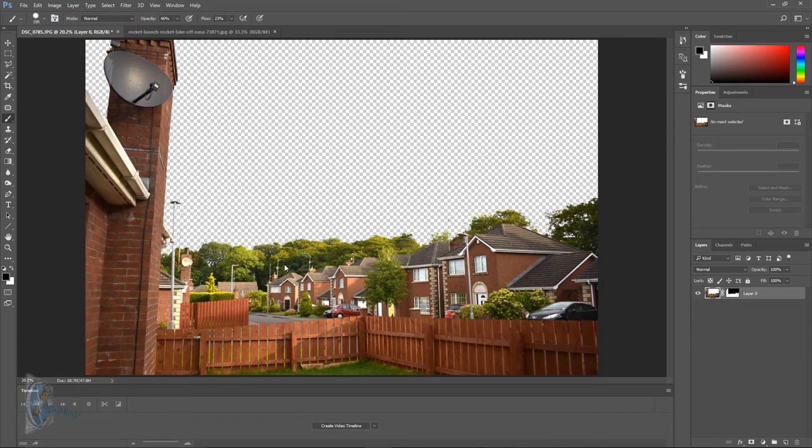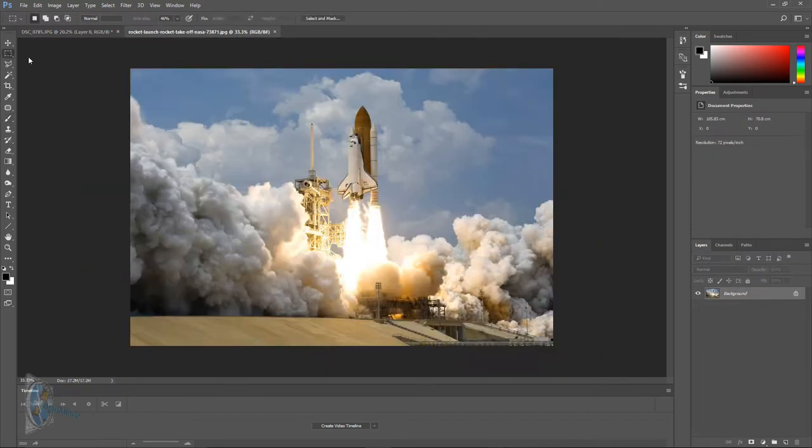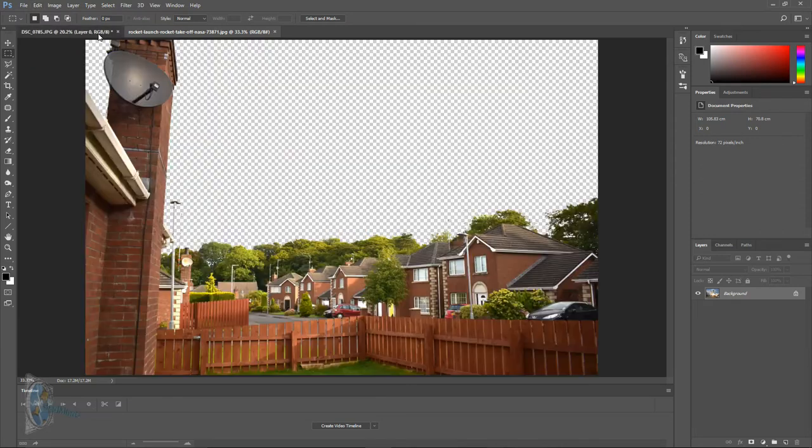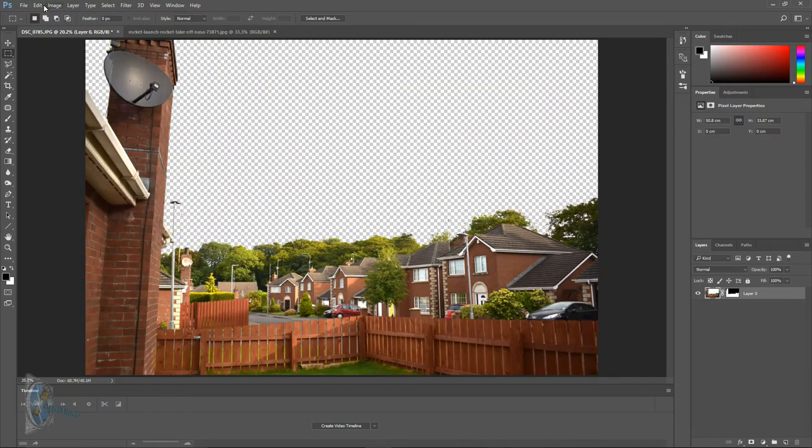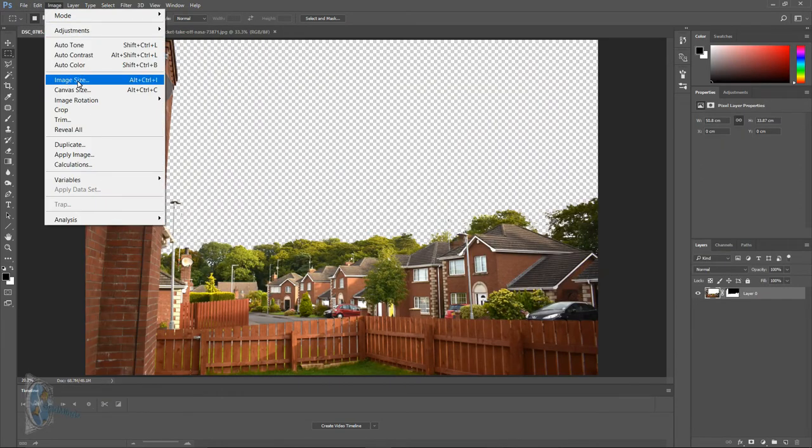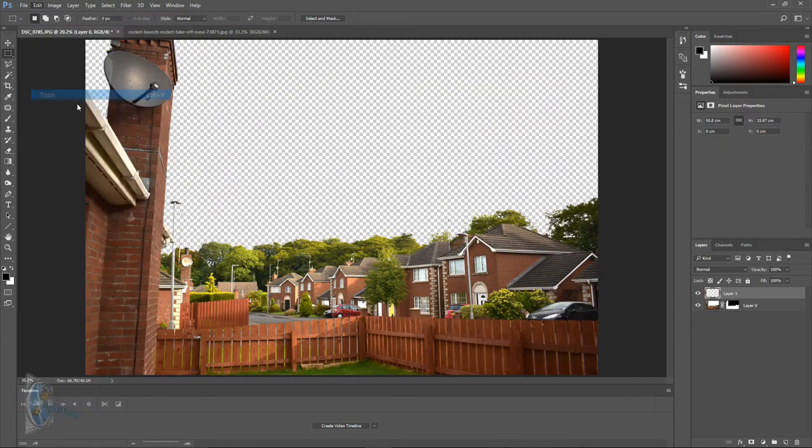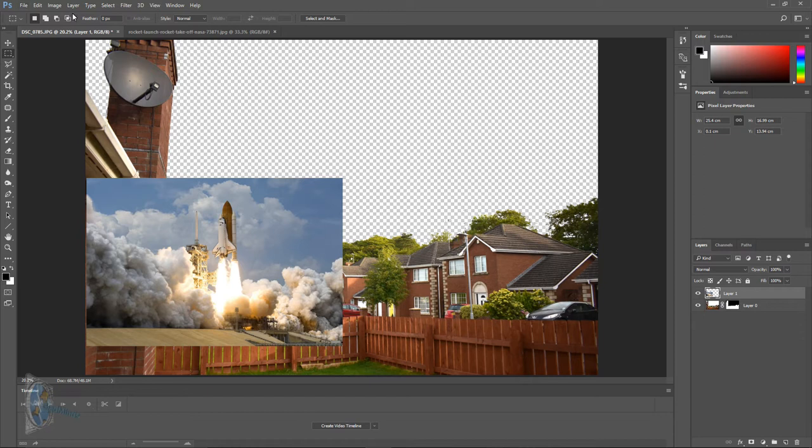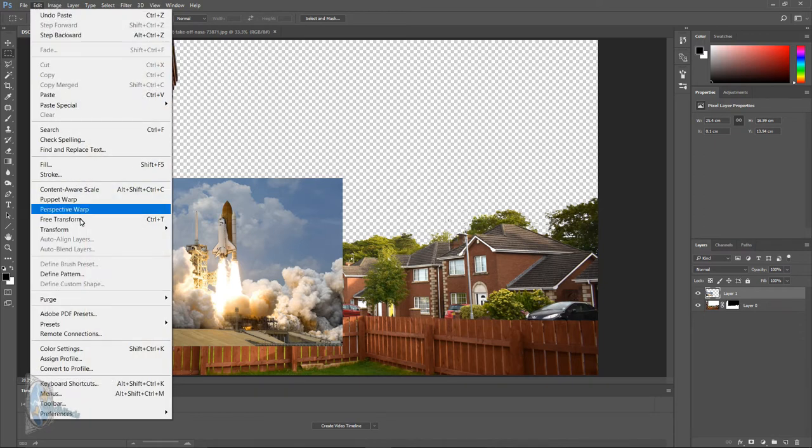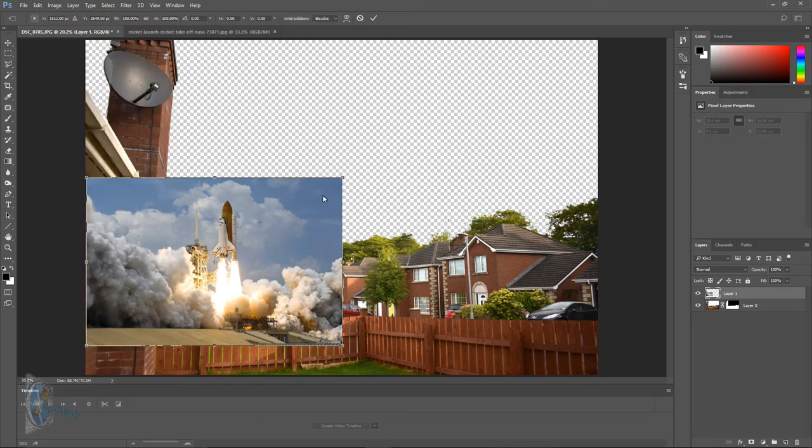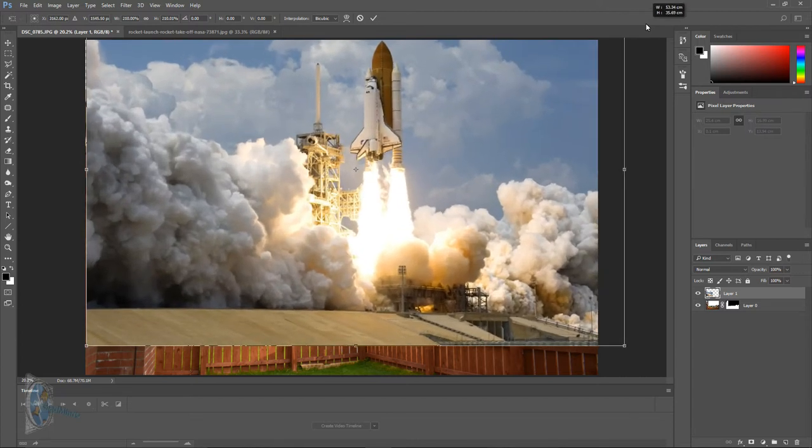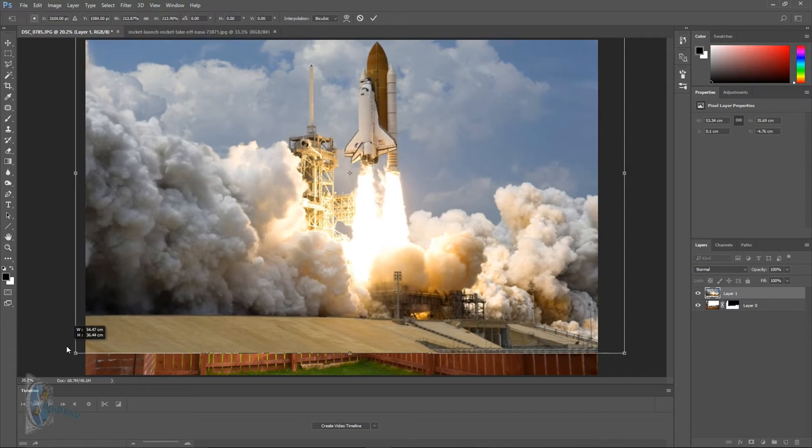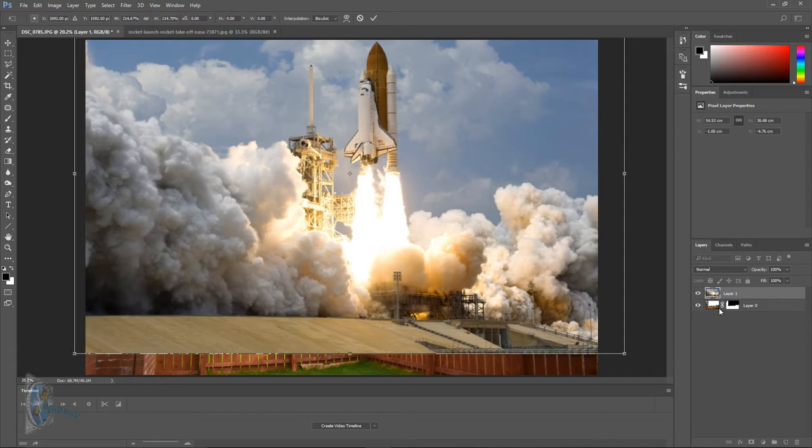So first we're going to open up our other image and the other image which I've picked today is a picture of the space shuttle which I got from plaquesolt.com. It is free for modification and commercial use and what we're going to do is we're going to free transform it or ctrl T and we're going to make it the same size as our image. Like it's over the top of the image.